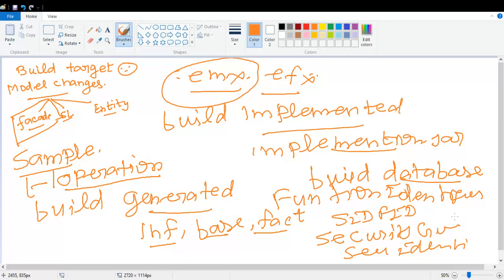Once database build is passed, then you have to run the client build, because this facade class and facade operations are exposed to the client. Client build is also required in order to get those changes reflected on the client side.